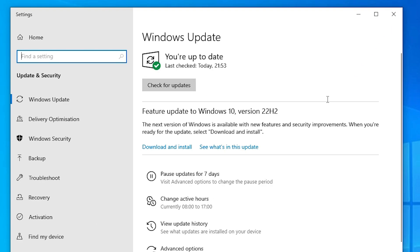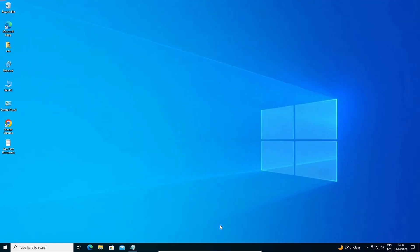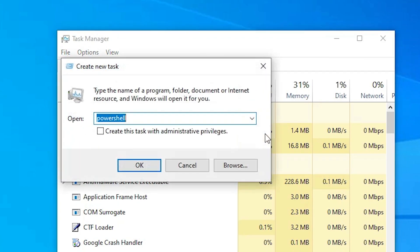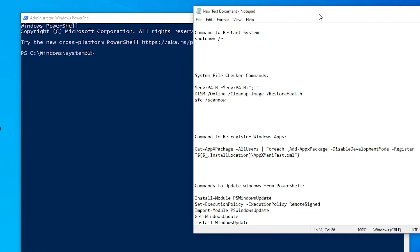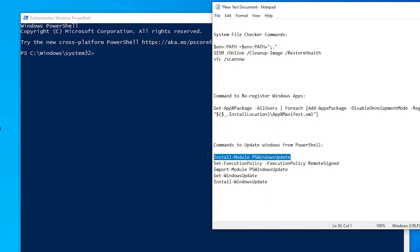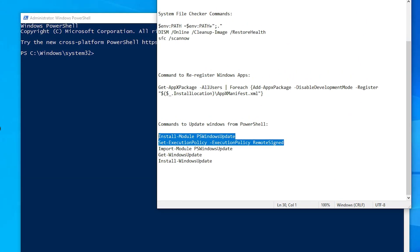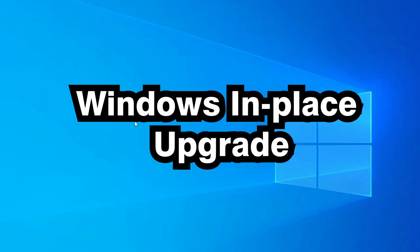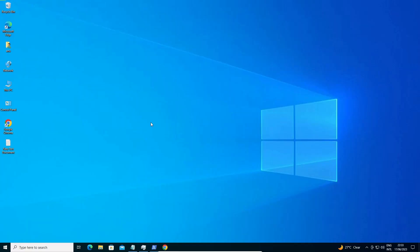If that doesn't work, open PowerShell as administrator from Task Manager. Type five commands from the description one by one — first, second, third, fourth, and fifth command — step by step. This will manually install or update your Windows and your problem will be solved.